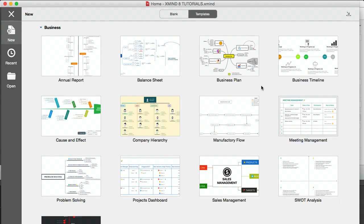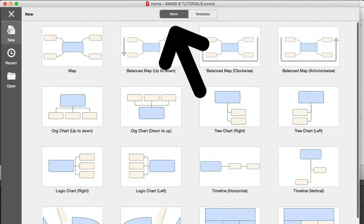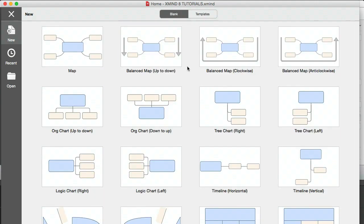Now, to be fair, some of these things I would use Excel for. I don't use mind mapping for everything, but I do use it for a ton of things.